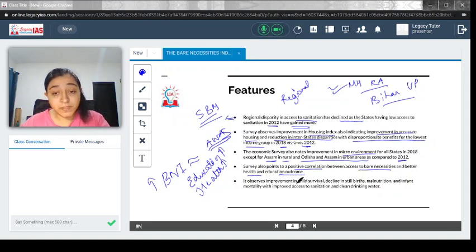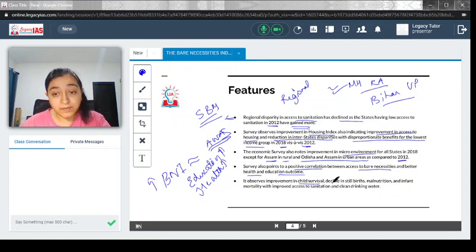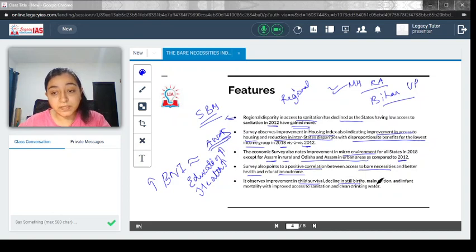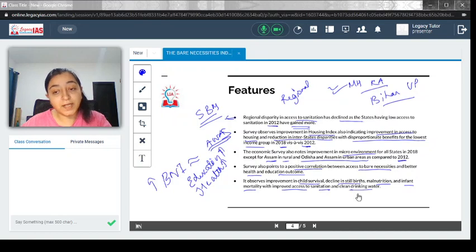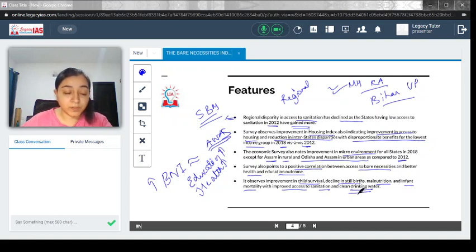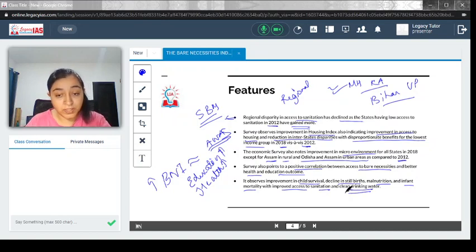It observes improvement in child survival, decline in stillbirths, malnutrition, and infant mortality with improved access to sanitation and clean drinking water.